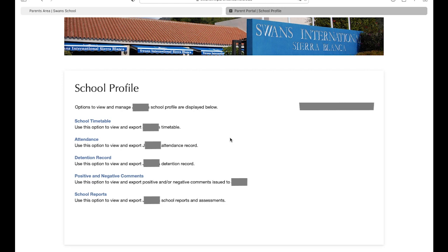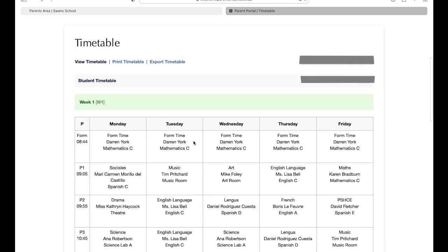In the school timetable, you will find their current timetable with all of their teachers' names. If you wish, you can directly print the timetable from this page. In particular, this area is useful to check the days when your child should be wearing their PE kit.